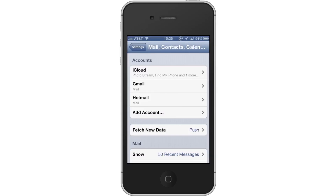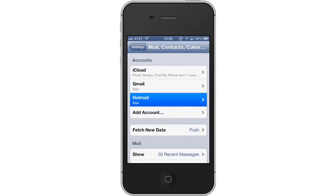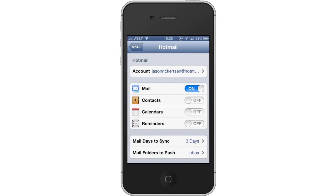Under the Accounts section of this page, tap the Hotmail tab. This will pull up all the options we can configure.